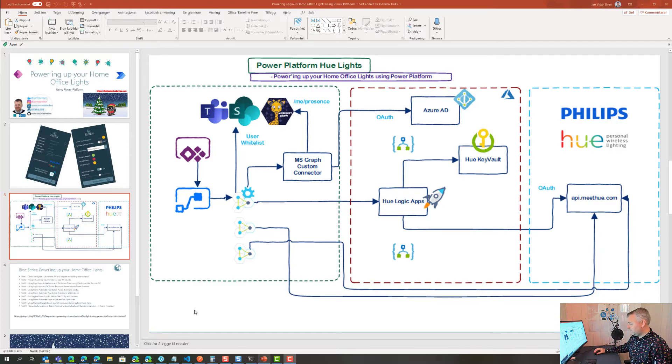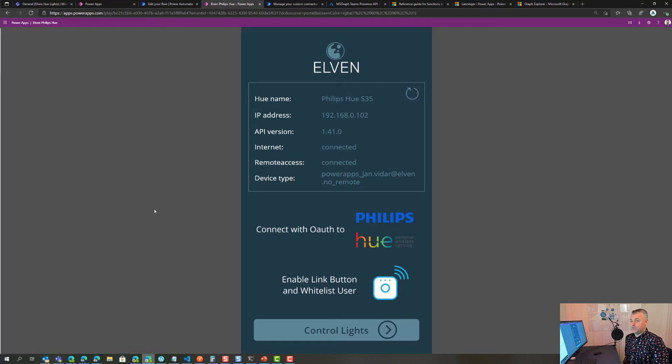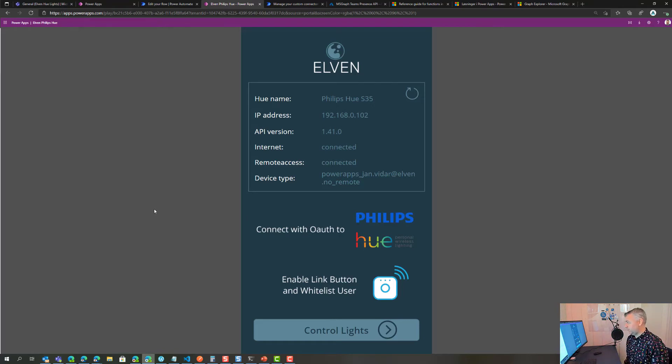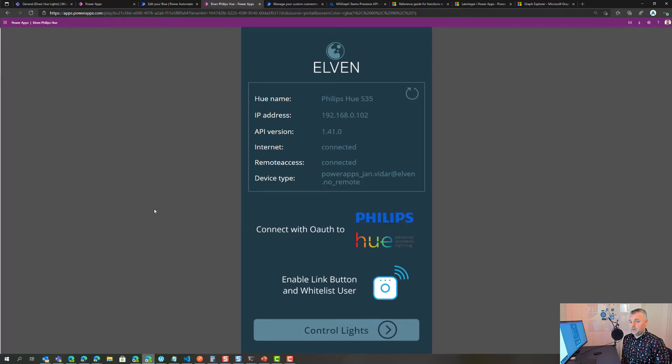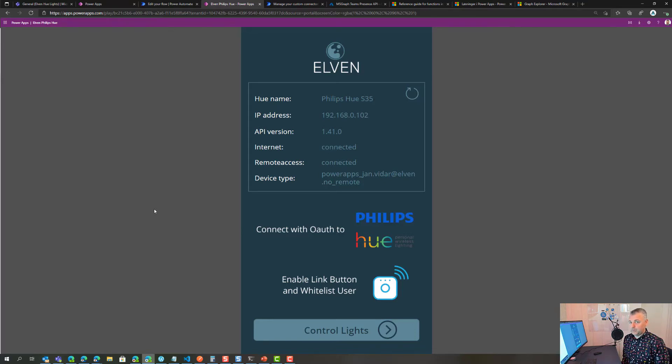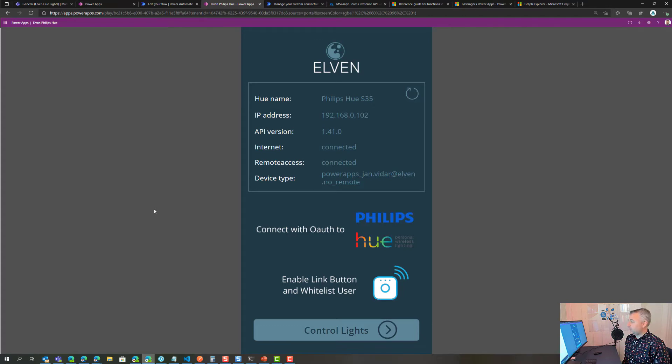If I start going into the Power App, this is the first screen. When I start that screen it will connect to the Hue remote API with the access token. So it tries to get an access token from my Logic App, and if it can get that access token it will do a query against the Hue remote API and present back the bridge configuration.